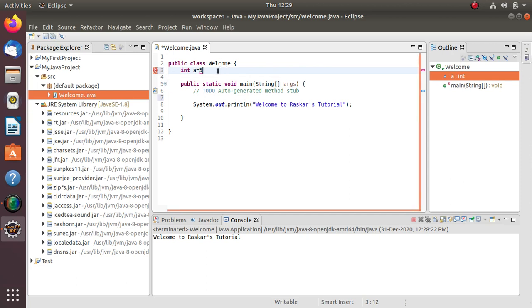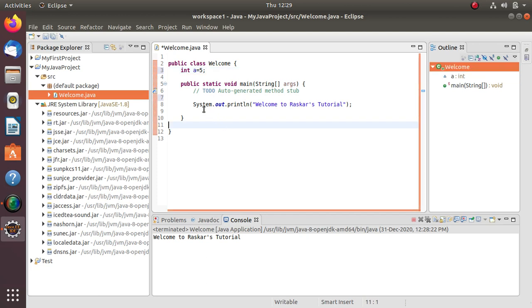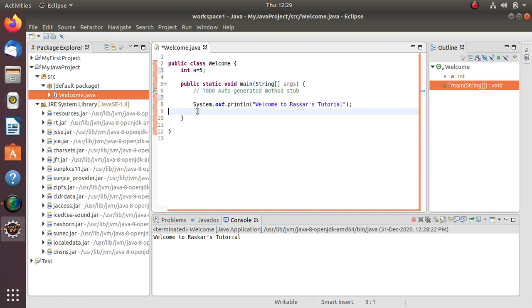Eclipse is showing in which line there is an error and what is the probable solution for that.